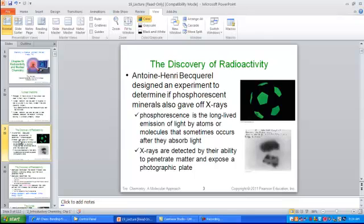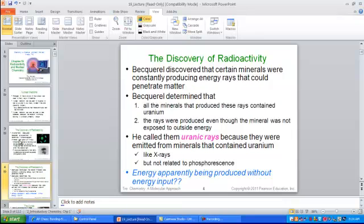He realized that the uranium itself within the crystals was the source of the emissions, not the sunlight. He named these radiation-emitting rays 'uranic rays' from the element uranium. These minerals were constantly producing energy rays that could penetrate matter — pass right through soft tissue, right through black cloth — and develop on a plate, even though the mineral had not been exposed to outside energy.